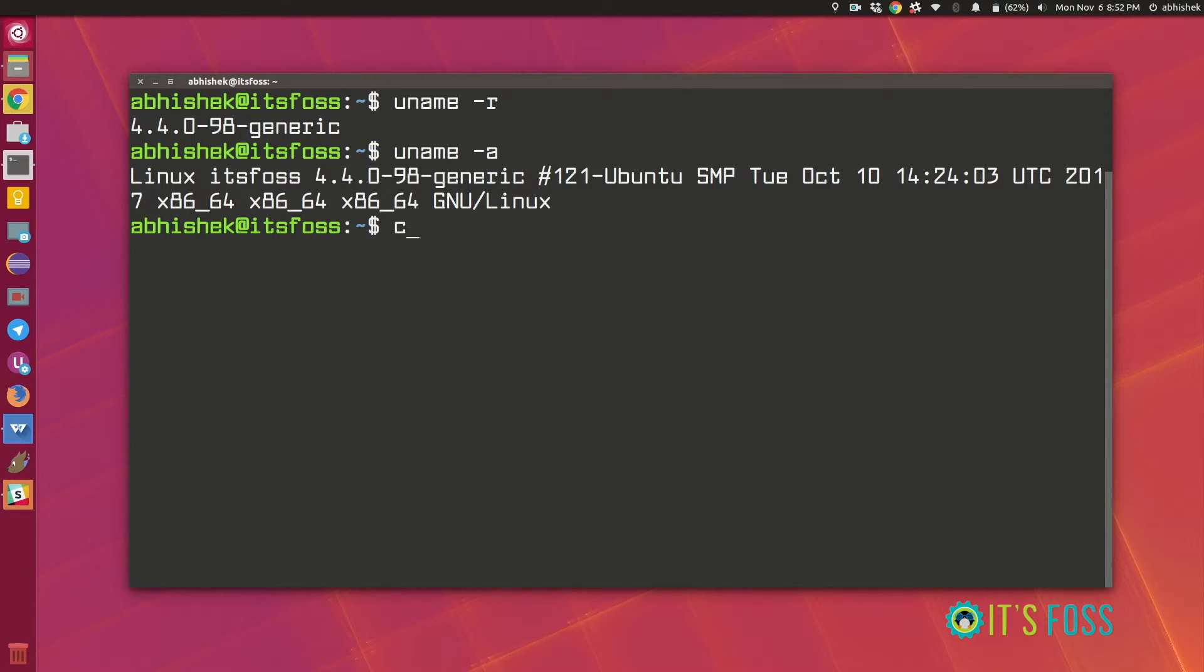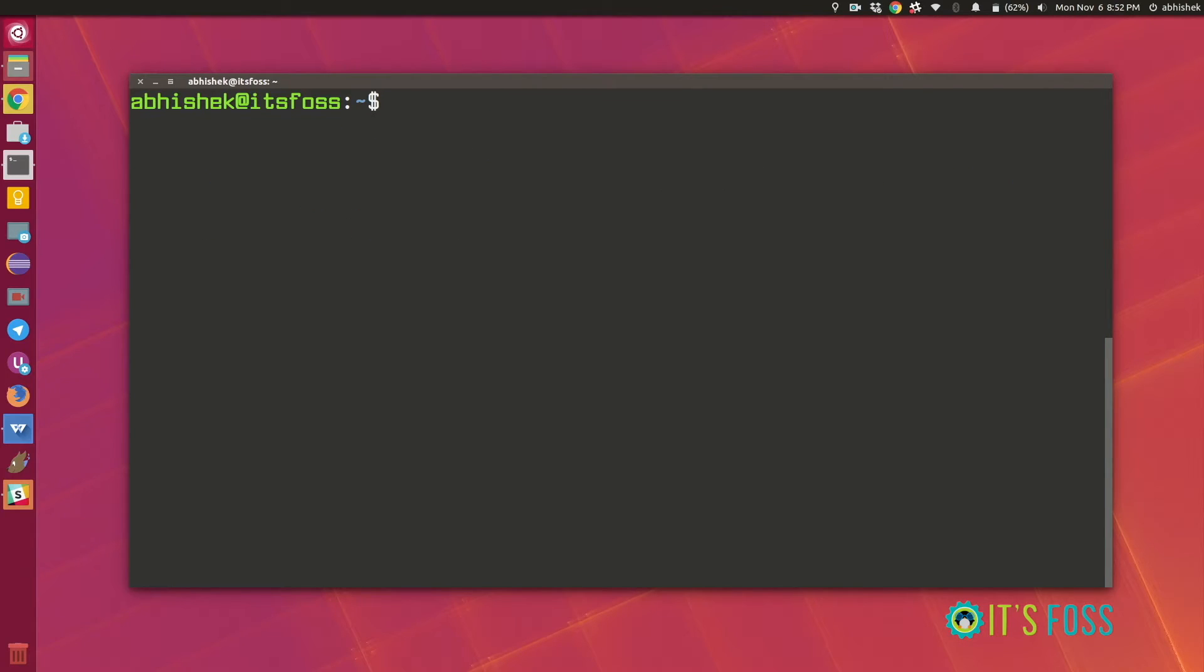Quite good. This is one way to find Linux kernel version information.